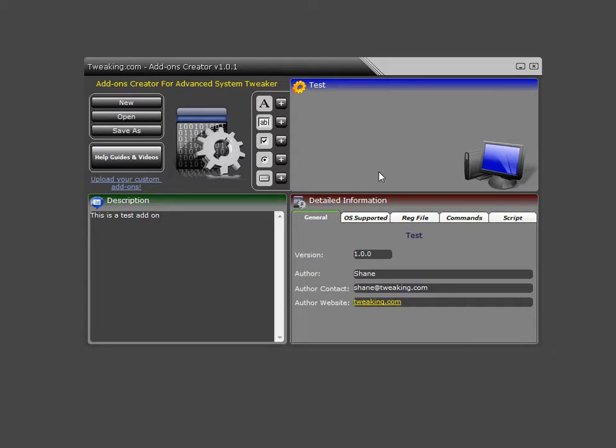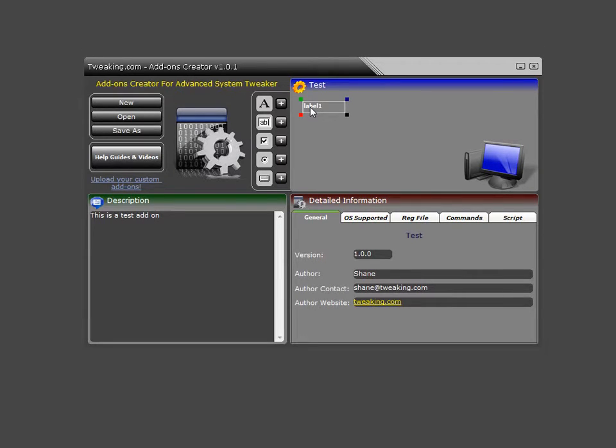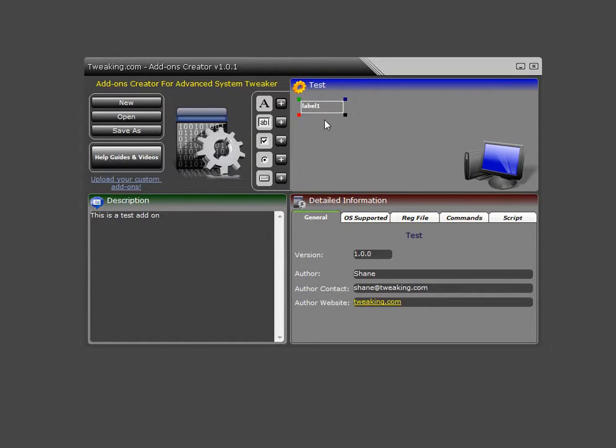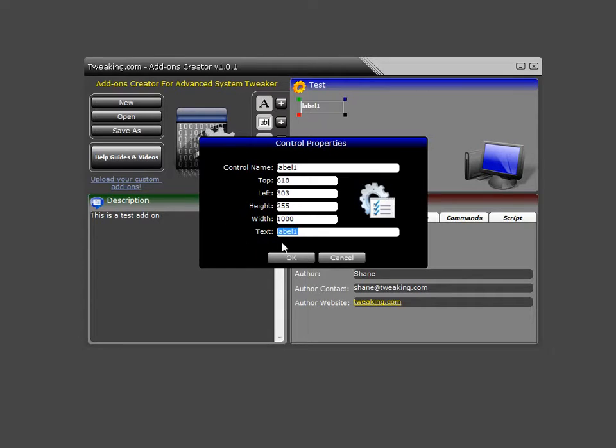Another thing you can also do is give the user controls to interact with. So in this case, the first one here is a label. Now this label has all the controls on here in design mode. The user won't see these. In design mode, you have four colored boxes. The green box, when you click, it brings up the properties of the control itself, which is where you can name it, set the top, left, and height and width. And also put in some text for it as well.